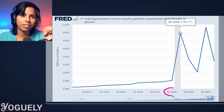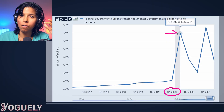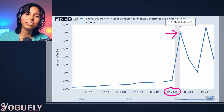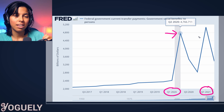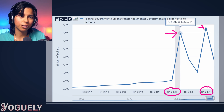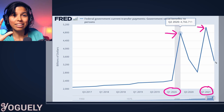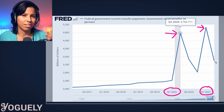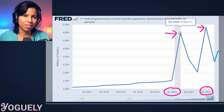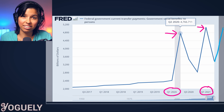Zooming in, there is the first stimulus in Q2 2020 of 4.7 trillion dollars. Then there's the second stimulus in Q1 2021 of 5 trillion dollars. And there should be a third stimulus in Q3, but this chart has a data delay so it ends at Q2.